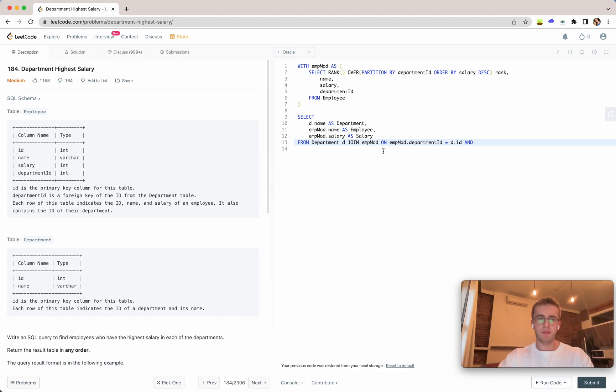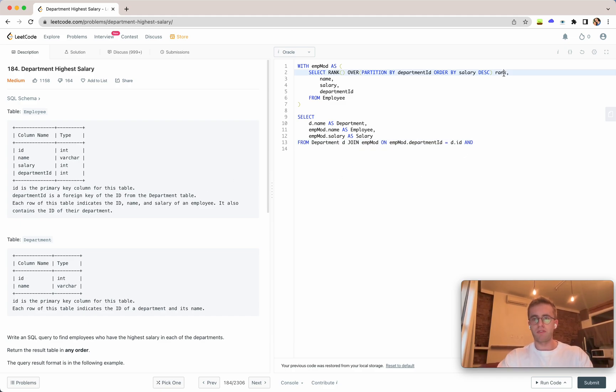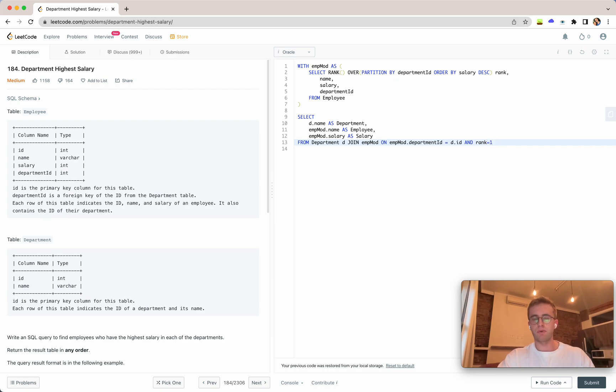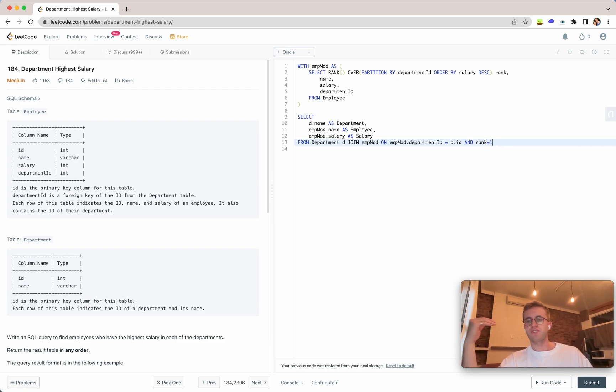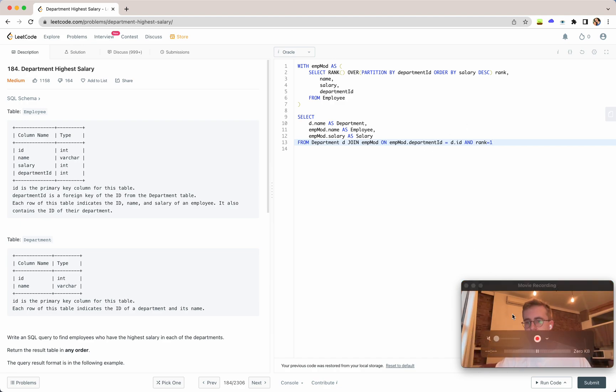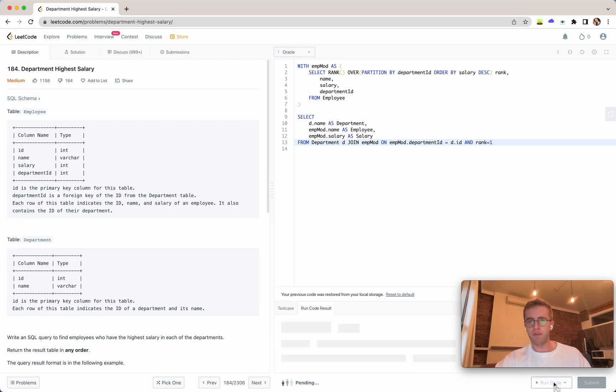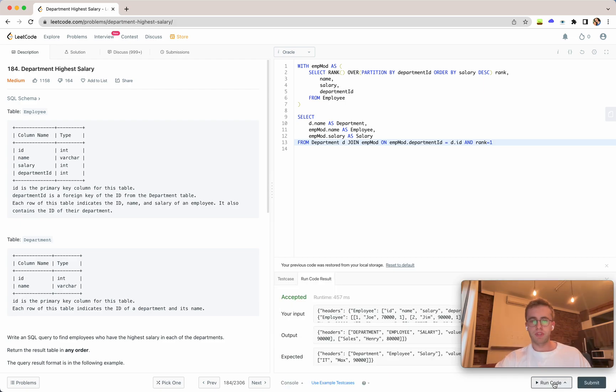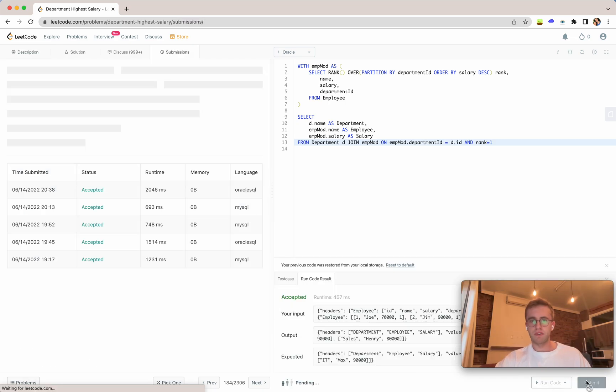And now this is kind of a special trick where we want to hold that rank. We'll set it equal to one so that we only want the highest ranking employees or rank based on their salary on a department basis. So we go ahead and run that and accept it.